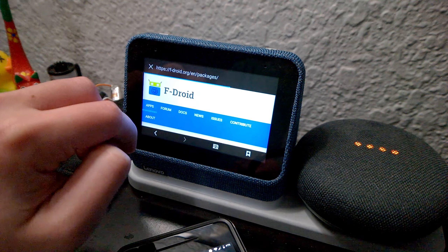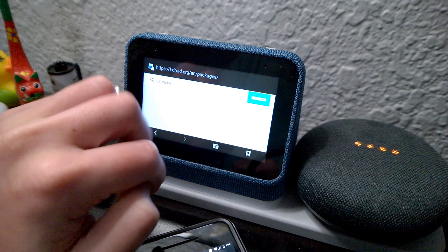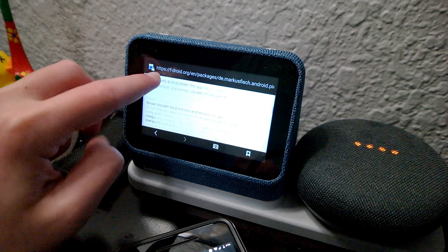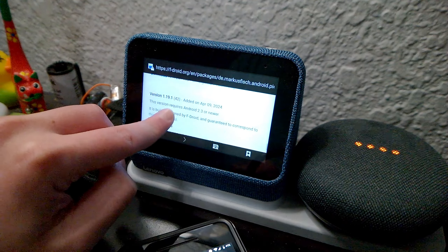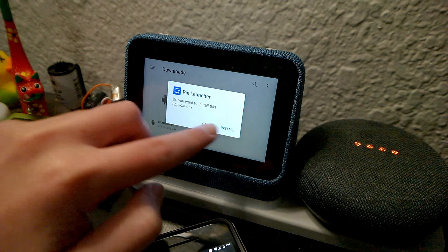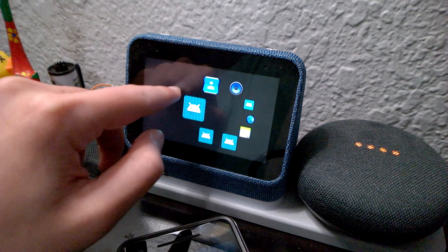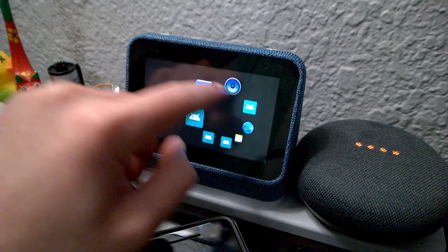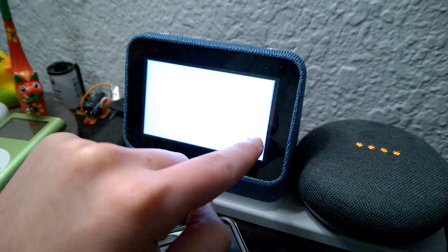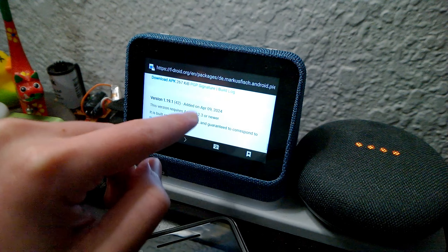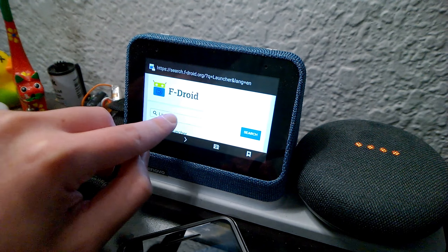Since we can type now, we're gonna type. This one looks pretty nice — let's see if it works. Okay, so currently we have all these apps. I don't really like this launcher, so we're gonna get an app called Key Mapper.